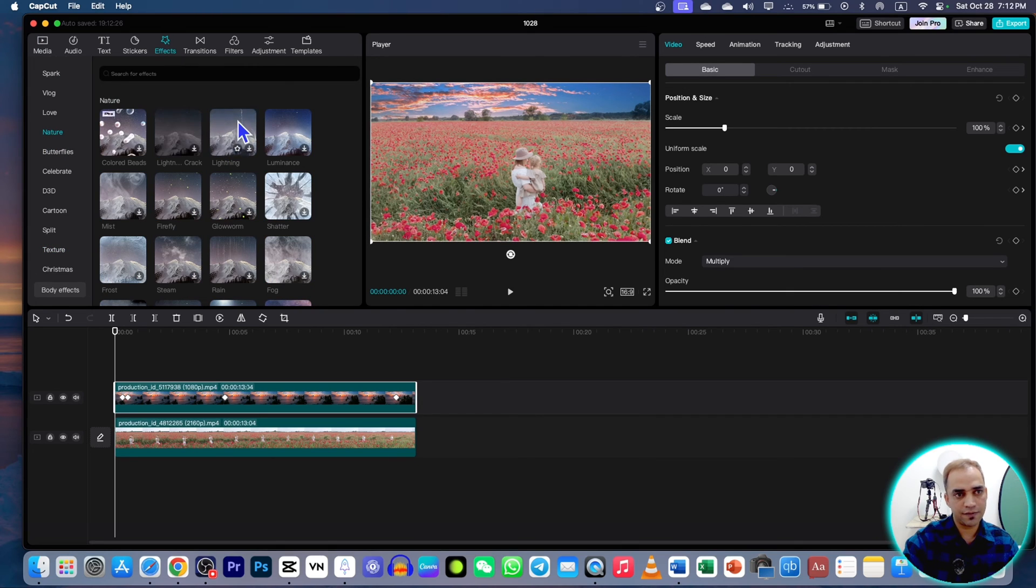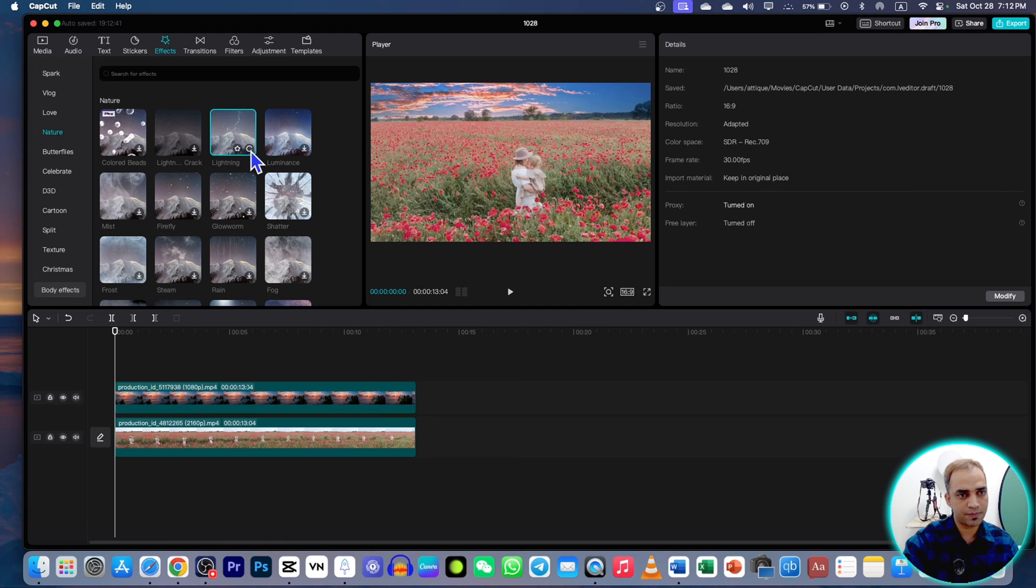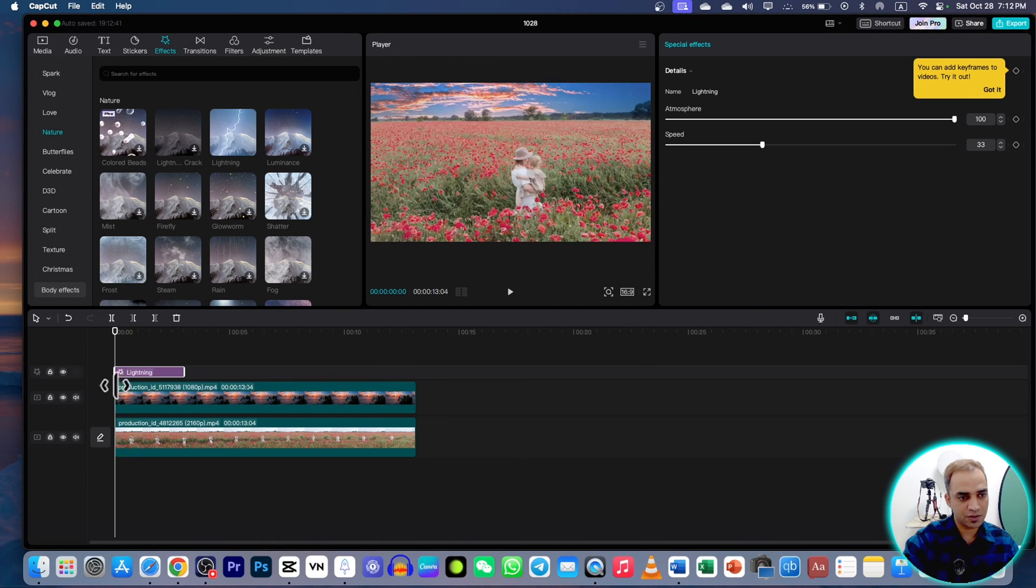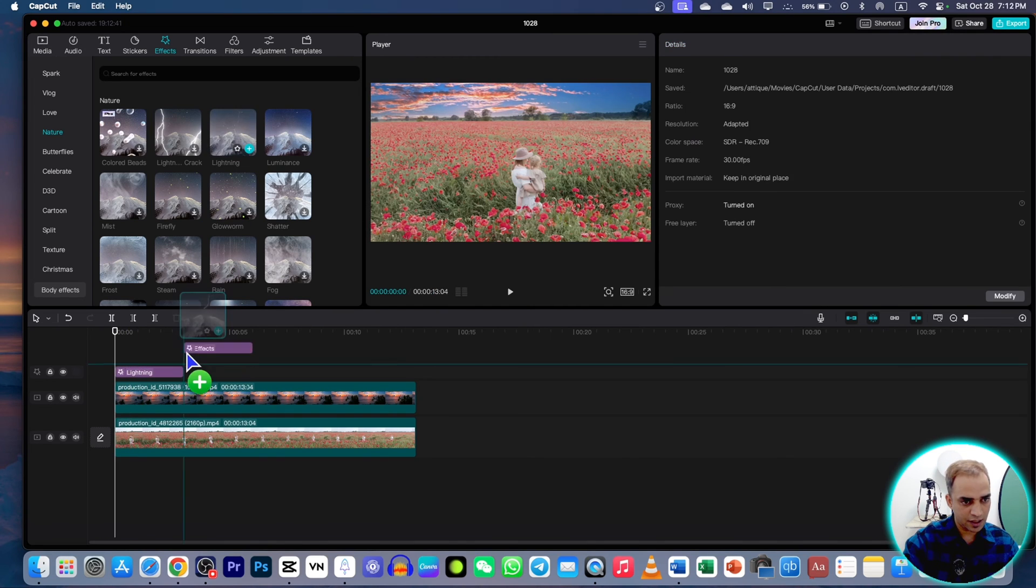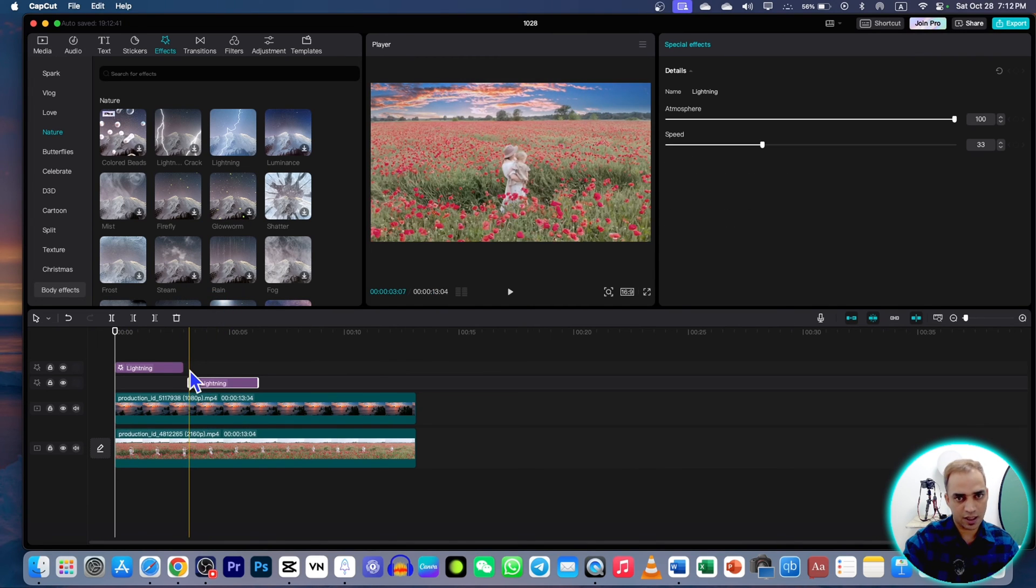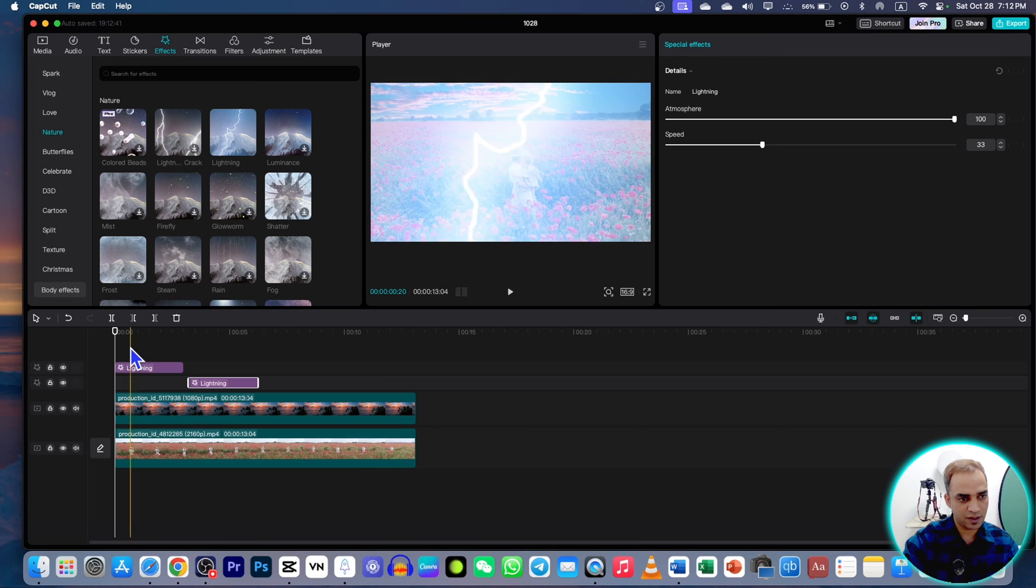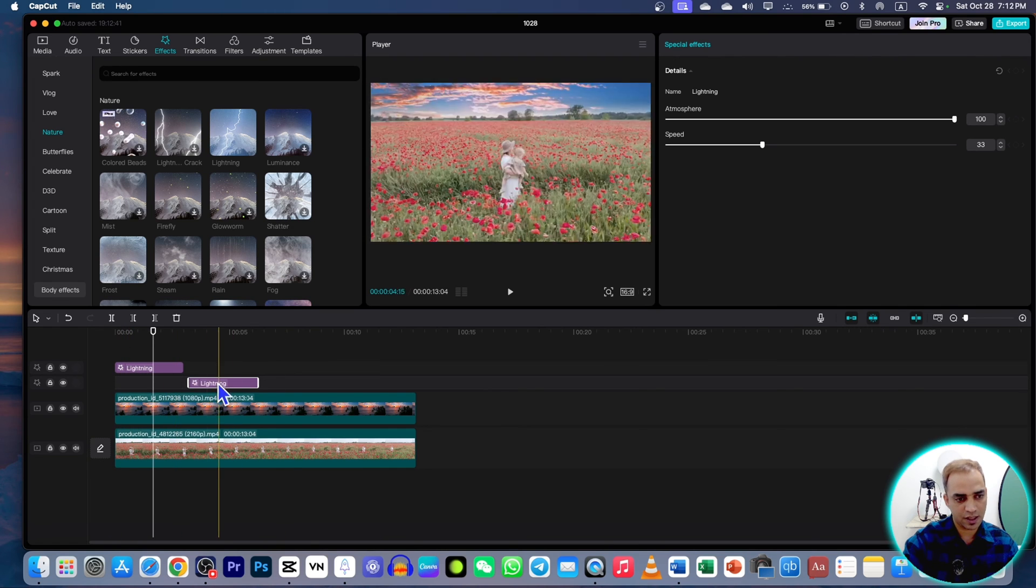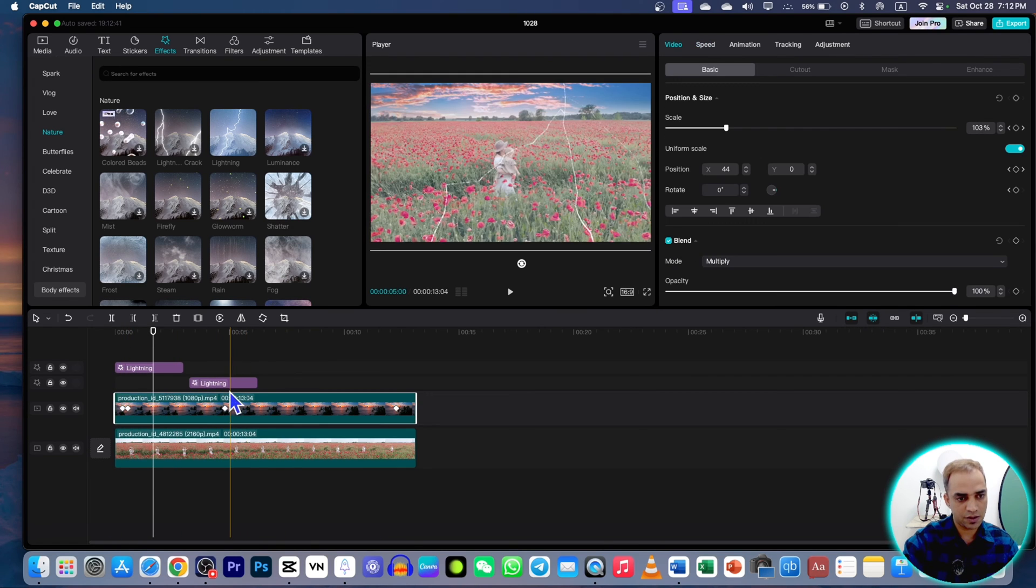But make sure that you are not dragging it to this timeline because it will impact the entire video, not just this video. So what can you do? Just delete this one, delete this one as well.